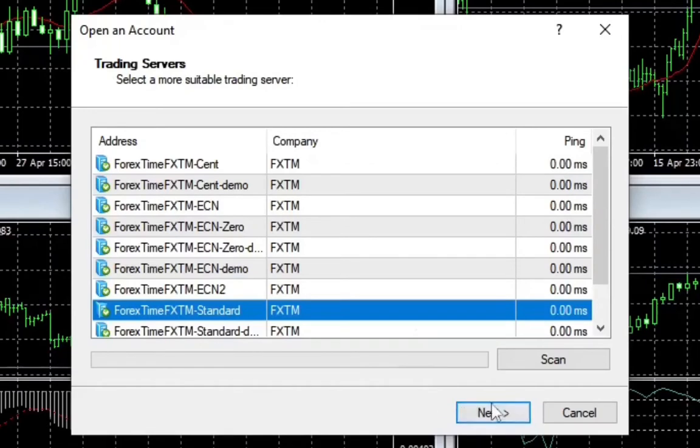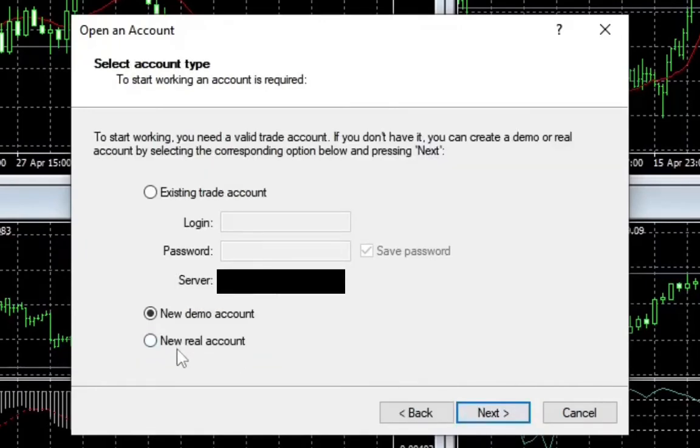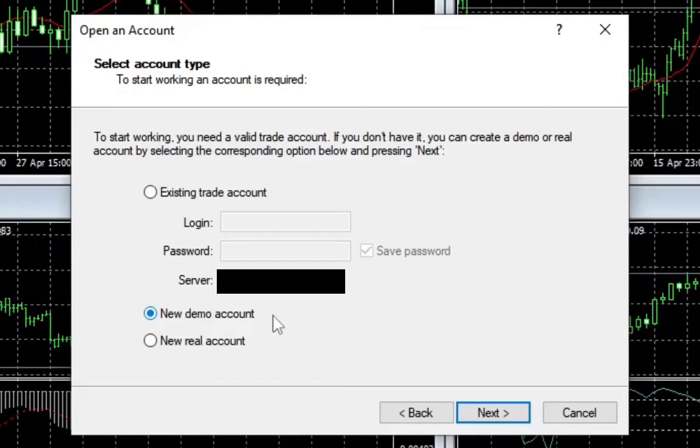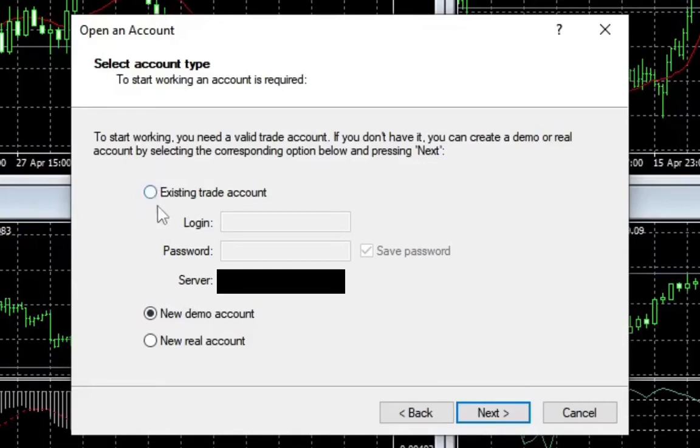So here we are on the next step. You can now see we have new real accounts - you can open a new real account if you want, or you can open a demo account right here. But we have an existing account, so we come up here to existing trading account. Click on it.